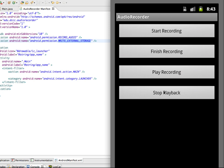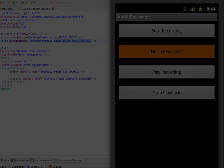The playback was distorted on the emulator, but running it on a real device produces much clearer audio. In summary, we used the MediaRecorder class to start and stop recording, and the MediaPlayer class to play back and stop the recorded audio.